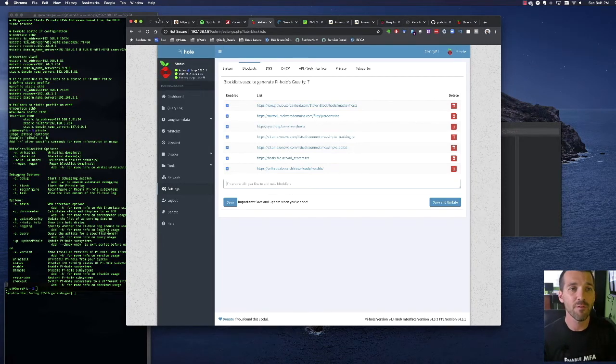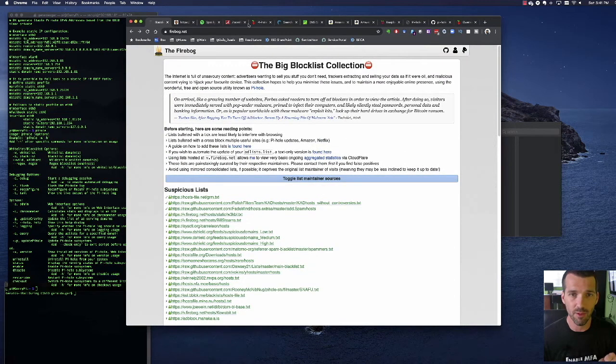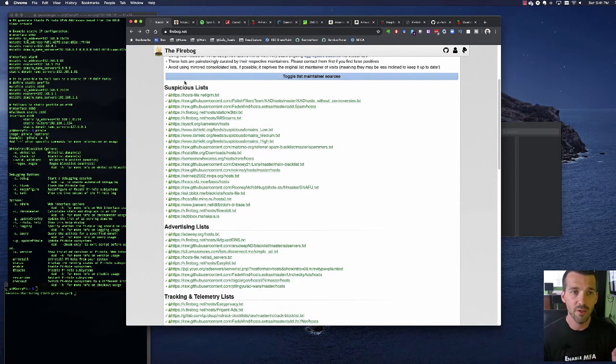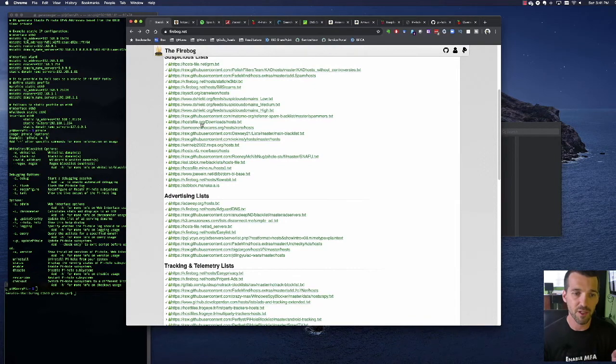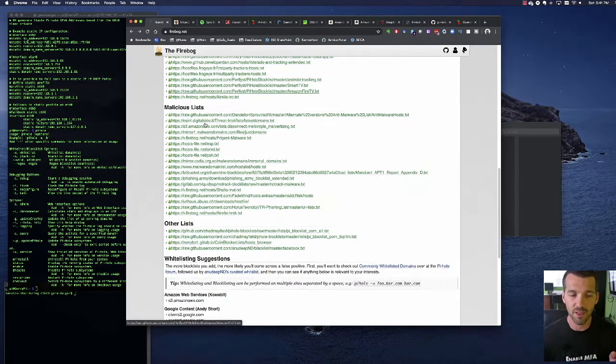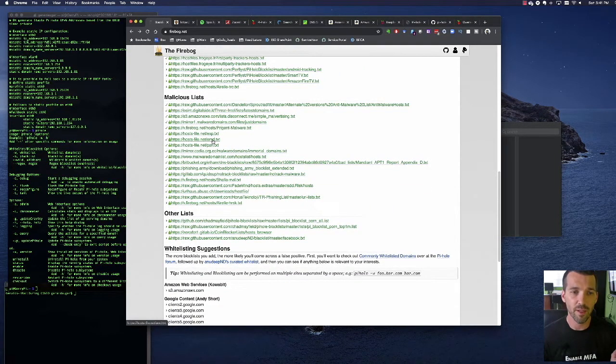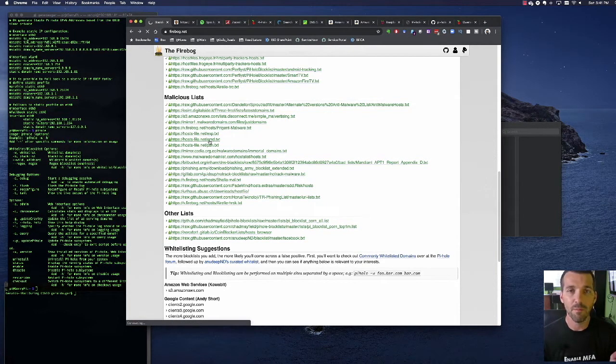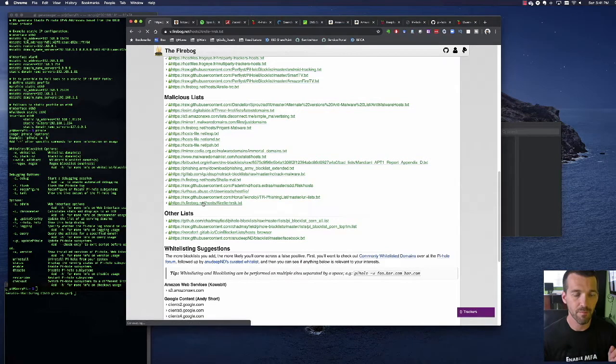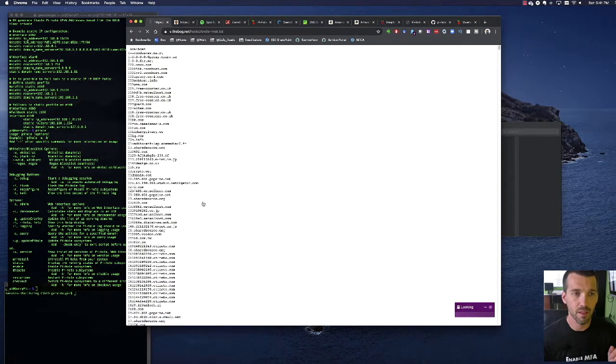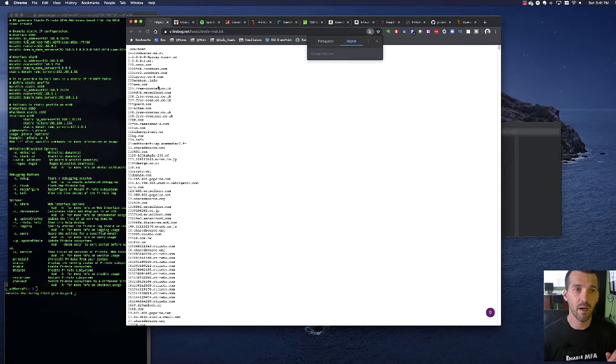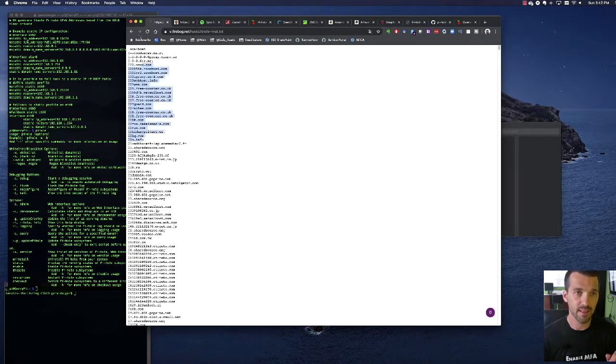So if you go to firebog.net which is just a huge collection of block lists you can see they have suspicious and advertising, malicious and other and stuff like this. So not all of these are going to be, I just selected this one randomly, not all of these are going to be in that hosts file format.